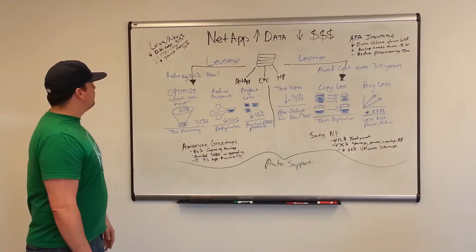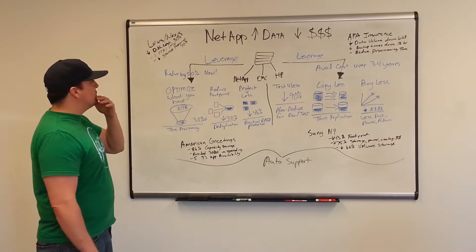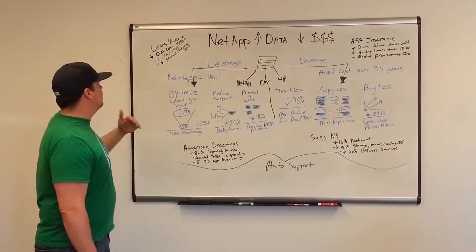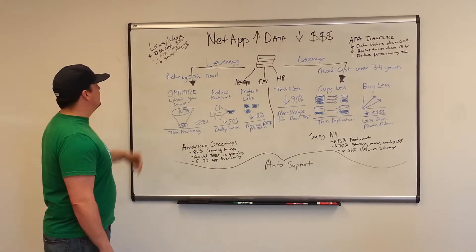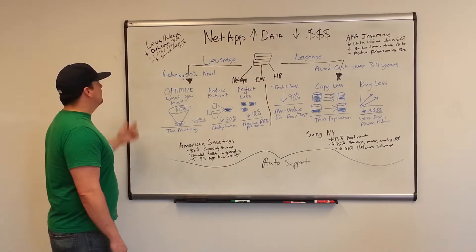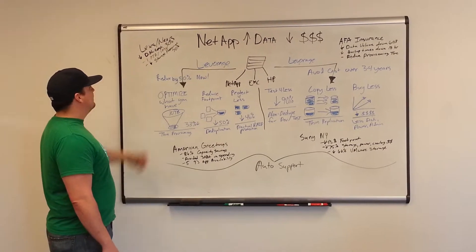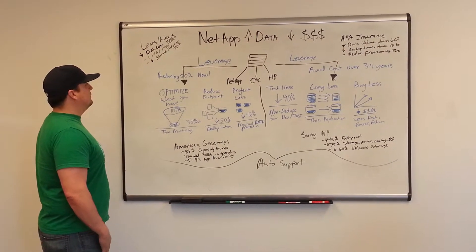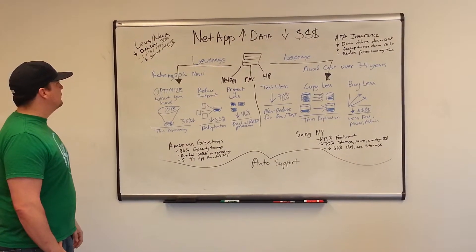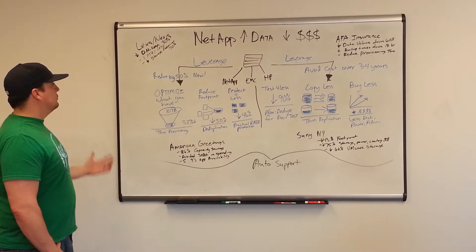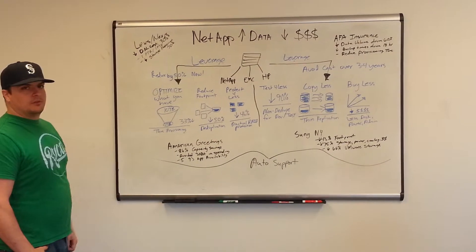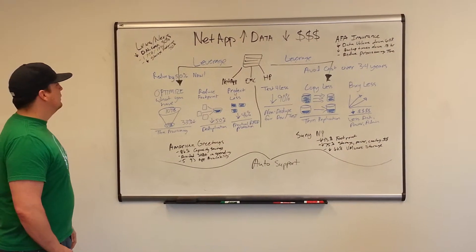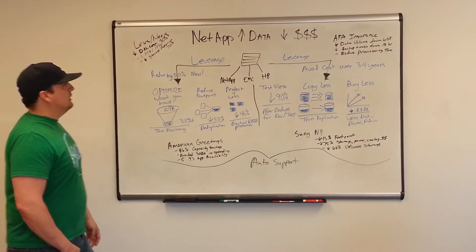Real quick, a couple of our customers - LexisNexis has decreased their data management costs by 30% and reduced their storage footprint by 70% using NetApp.